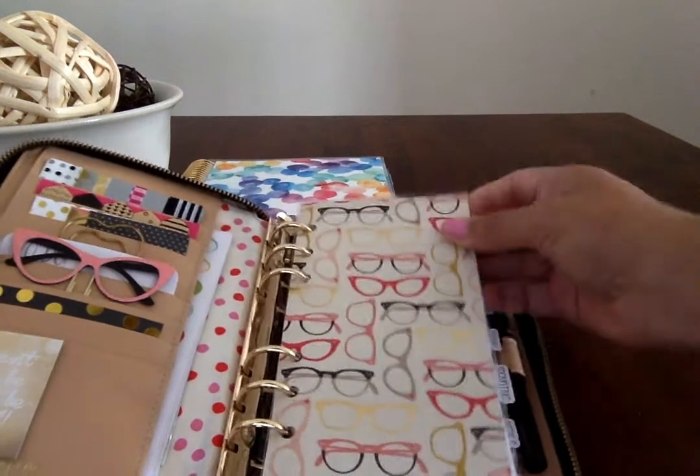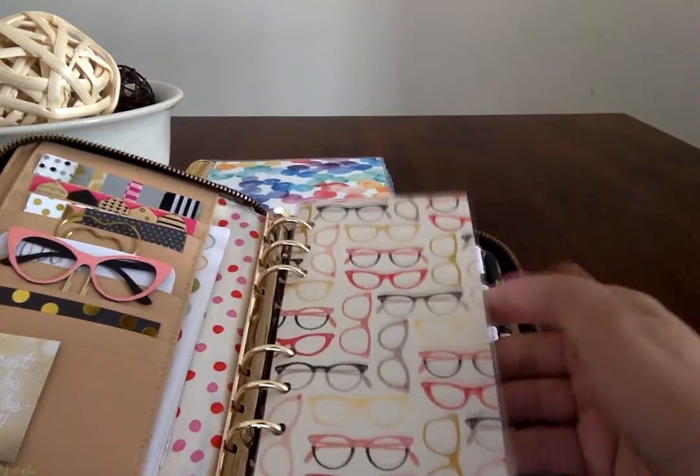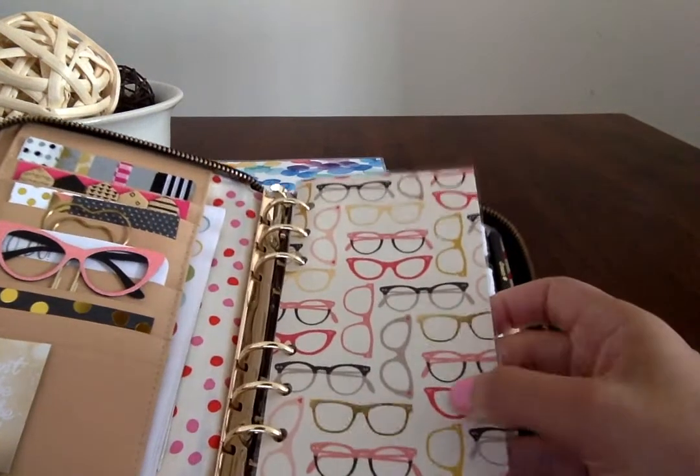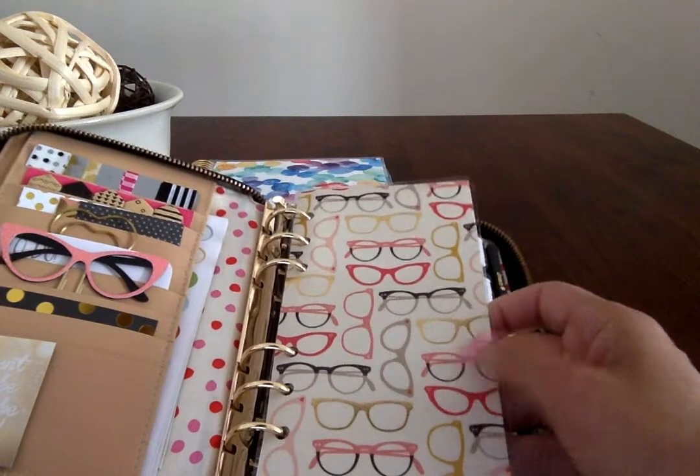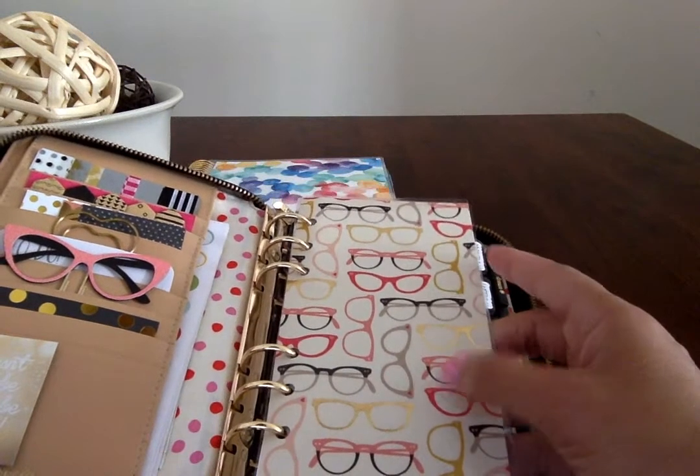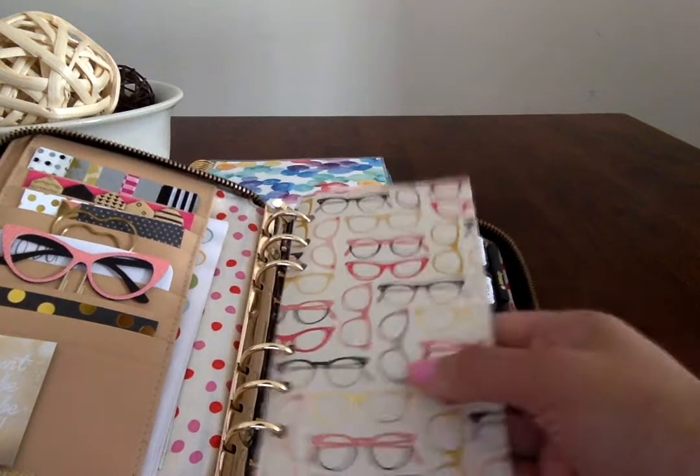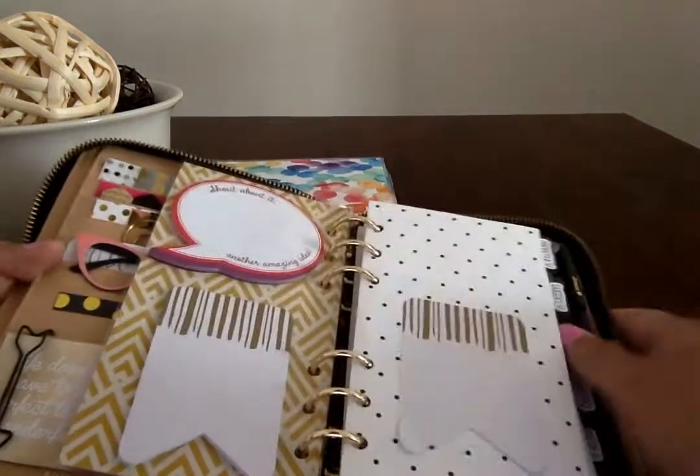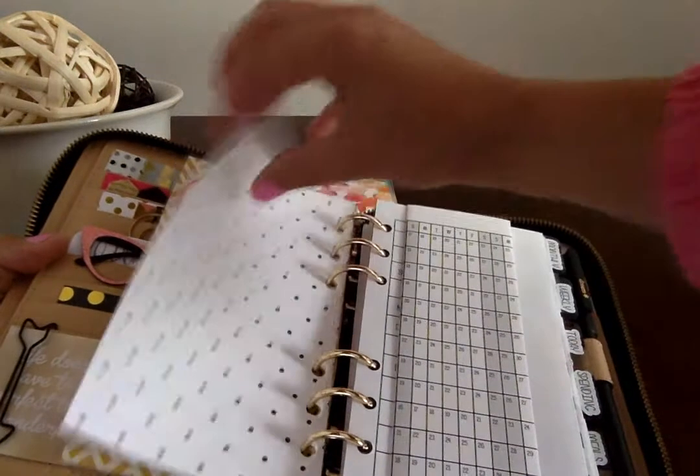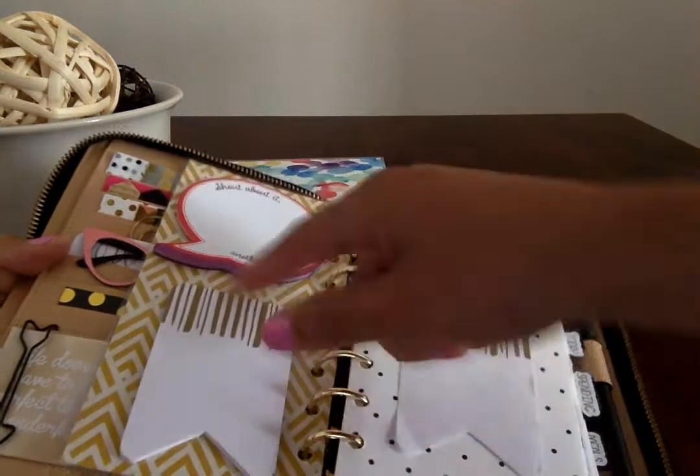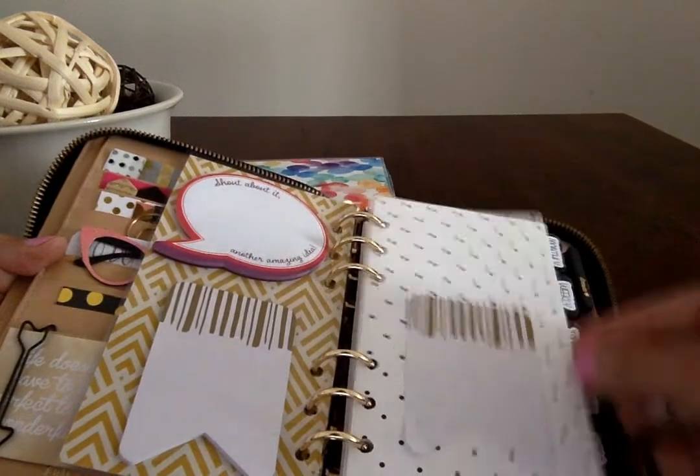Made the dashboard myself. Love eyeglasses, and just love how the colors match quite well with my planner. Behind here, some sticky notes.